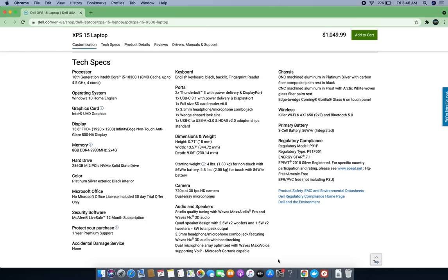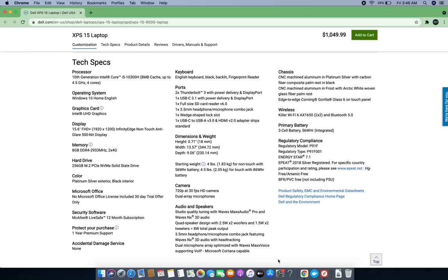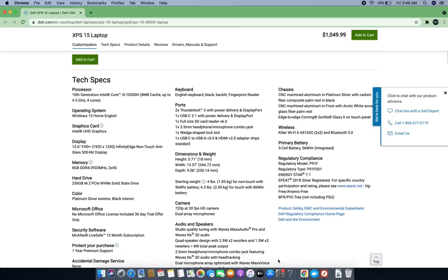For storage, it has a 256GB solid-state drive, which is nice. Color is platinum silver and others - you can check those out.